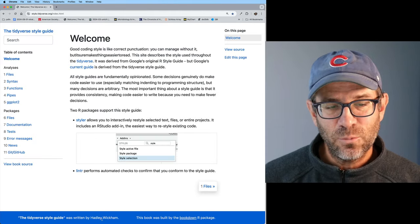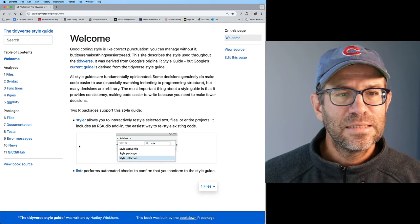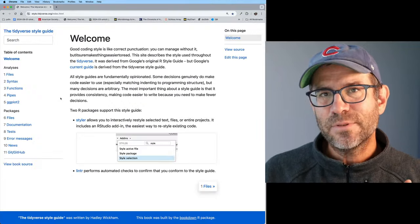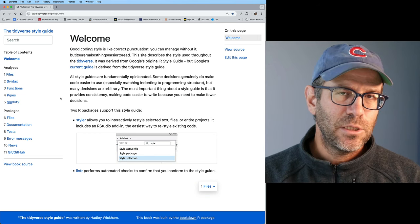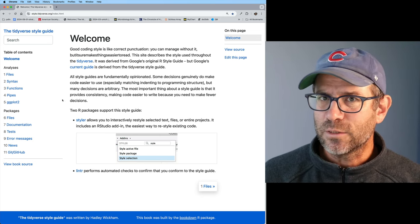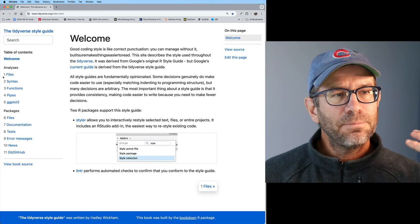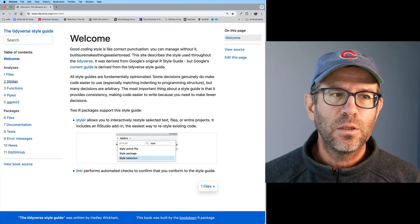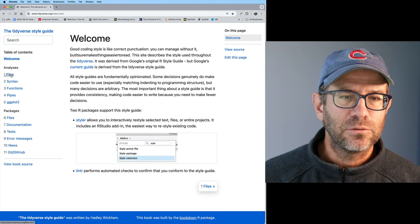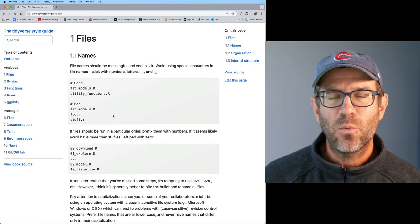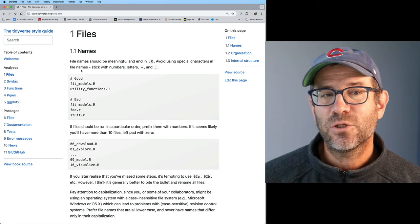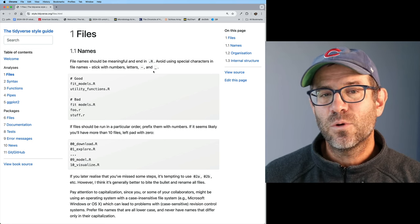The Tidyverse style guide was originally written by Hadley Wickham. This web page is at style.tidyverse.org, and it's built using a package called bookdown that allows you to write books using R Markdown or Quarto. On the left side, you'll see various chapters for different types of encounters you might have with code and how they should be styled. For files, it has descriptions of how we should be naming things — file names should be meaningful and end in .R. We want to avoid special characters in file names: stick with numbers, letters, underscores, and hyphens.